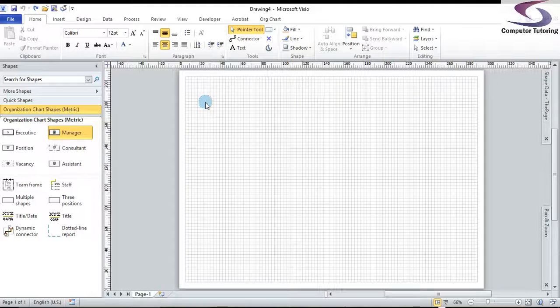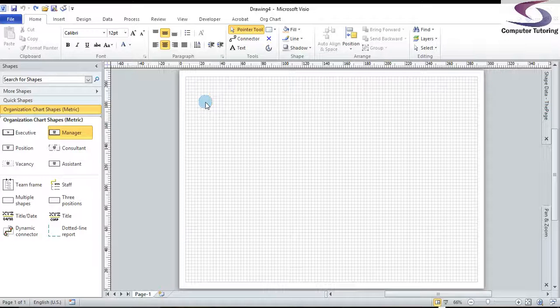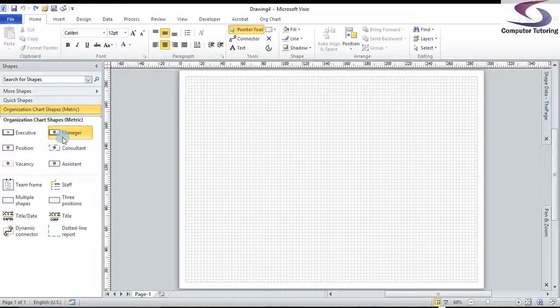Hi, welcome to another Visio training session. This time we're going to look at creating an organization chart, plus adding text to the page for that organization chart. First thing is just starting off with the organization chart template, and here we've got the organization chart shapes. What you basically do is drag the shapes onto the page.